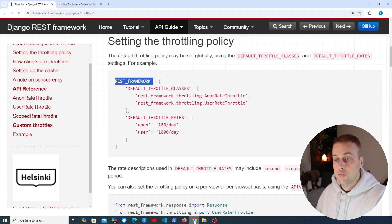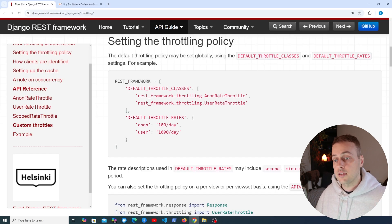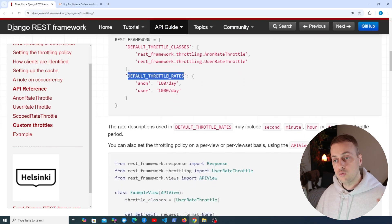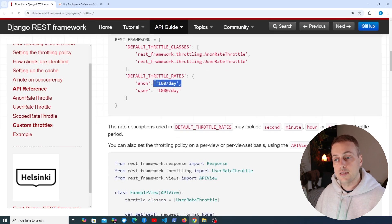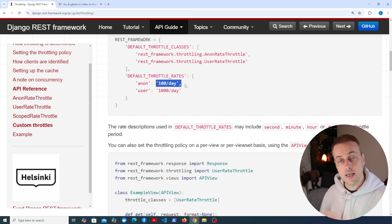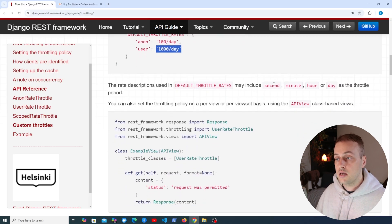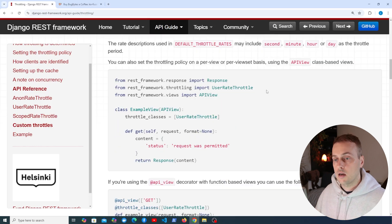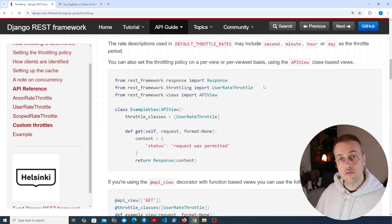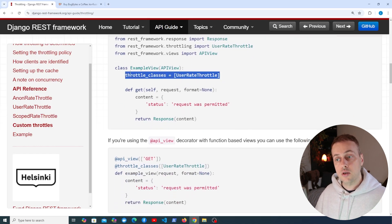In the documentation, throttle classes can be the ones listed in the sidebar. For throttle rates, you define a scope and a rate — for example, anonymous users can send up to 100 requests per day, and authenticated users can send 1,000 a day. The period can be seconds, minutes, hours, or days. You can also set these policies on a per-view or per-viewset basis by defining a throttle_classes property directly on the API view, rather than globally.